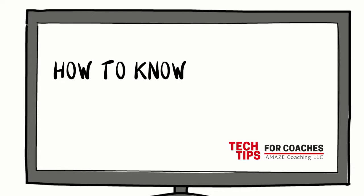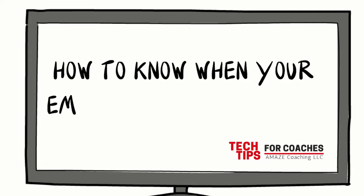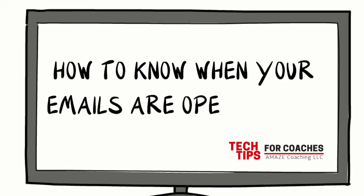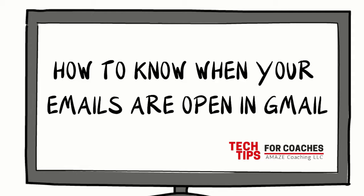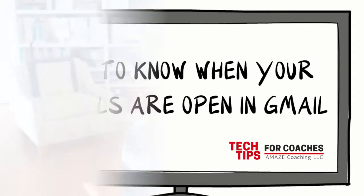How to know when your emails are open in Gmail. Do you ever wonder if a potential client has opened that email you sent? Maybe he did, maybe he didn't.